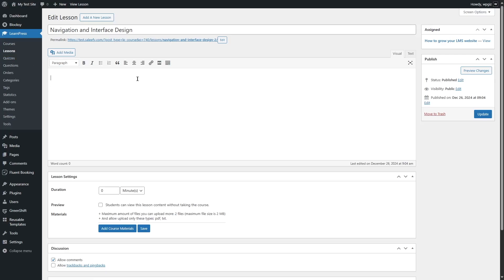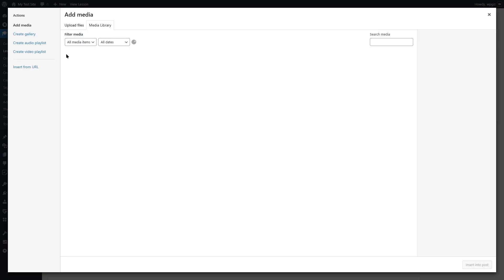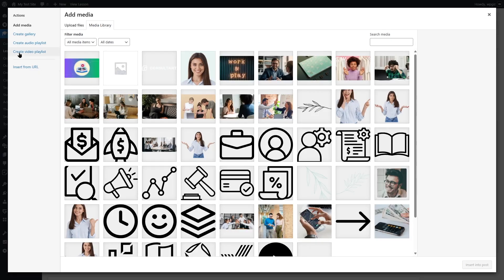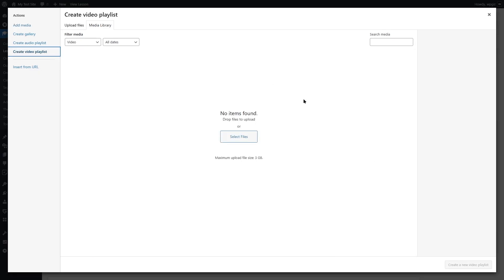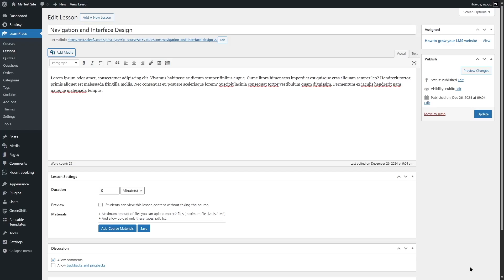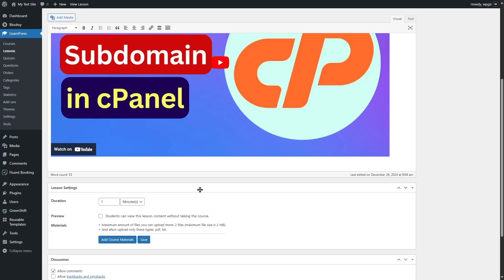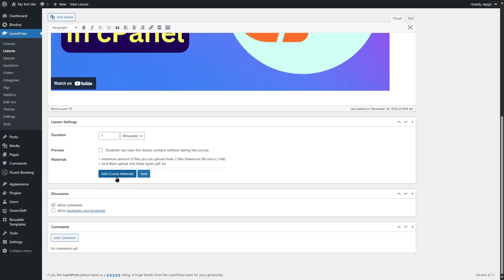Here you can add texts and media files. Let's add some text. Now, most courses today have video lessons, which are really important. To add a video, hit Enter, click Add Media, and select Insert from URL. You can create an audio or video playlist from here. If you have videos uploaded to your WordPress media library, you can select them and they'll be displayed in your lesson. We're going to grab a video from YouTube — click Insert into Post and now we have a video on our lesson. Students can watch this video. You can also mention the duration of the lesson. You can also choose to make this lesson a preview, so students can view content without taking the course. You can also include course materials.